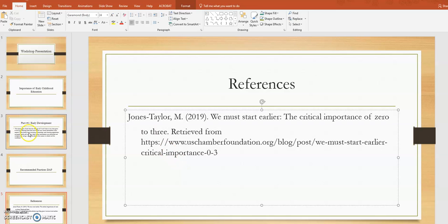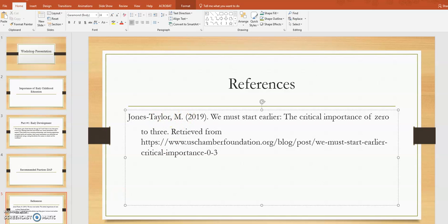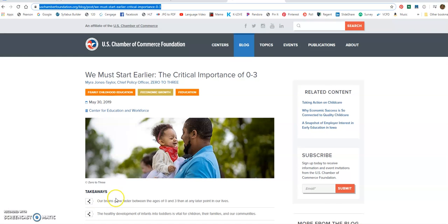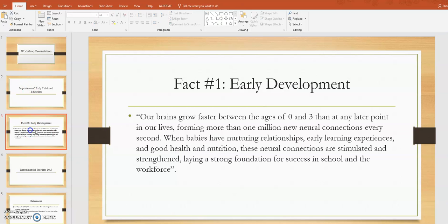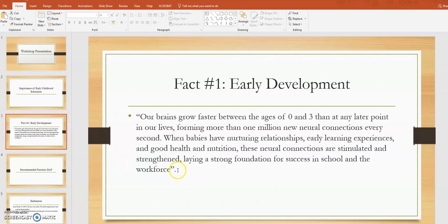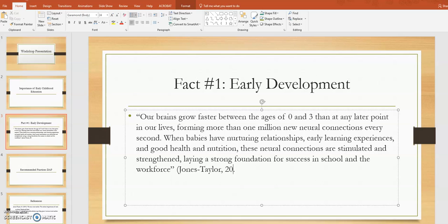So since I put a direct quote, I'm going to put last name, year, and the paragraph. So I got that from paragraph one, two. So I'm going to go here. There we go.